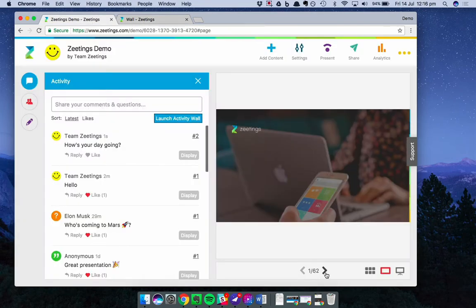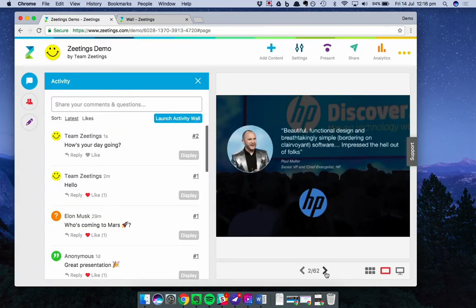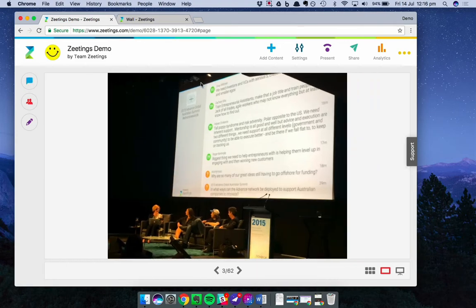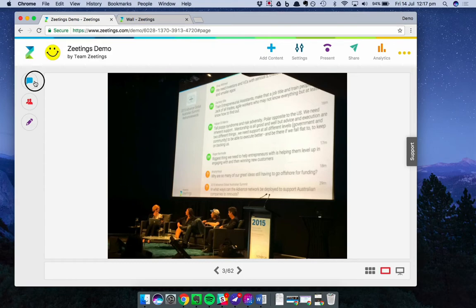I'll give you a quick look at what this looks like in a live setting. You can see here, it looks great on a big screen, everyone's questions and comments populating in real time.